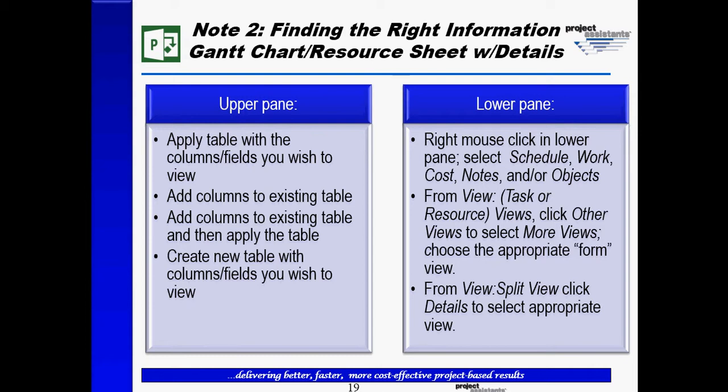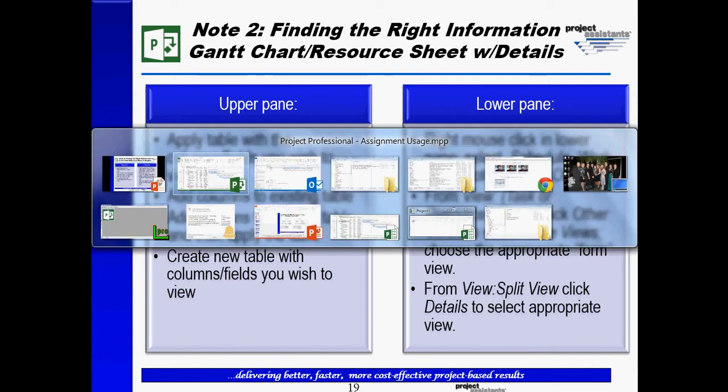What we're really introducing in this part is the lower pane. And we see here there's ways to look at different information like schedule, work, costs, notes, objects by right-mouse-clicking. We see different form views that we can look at. And we also see something called a details button. So let's go into Microsoft Project and explore this.